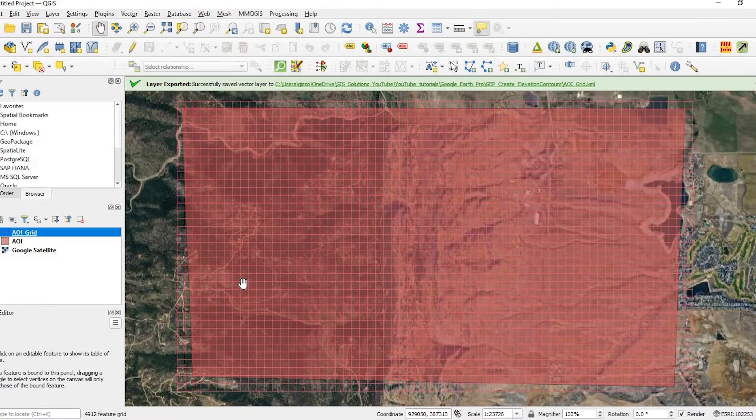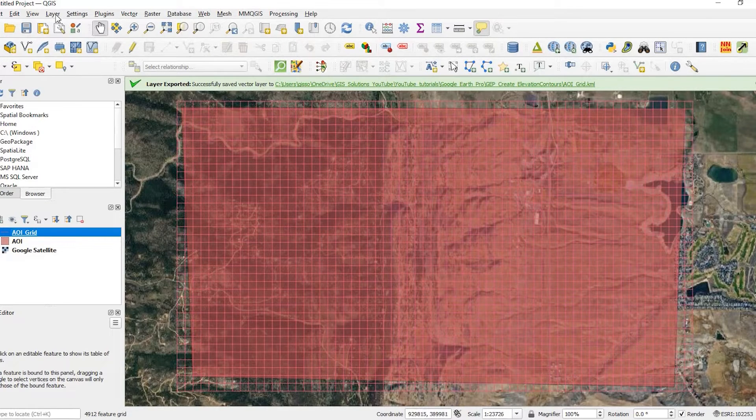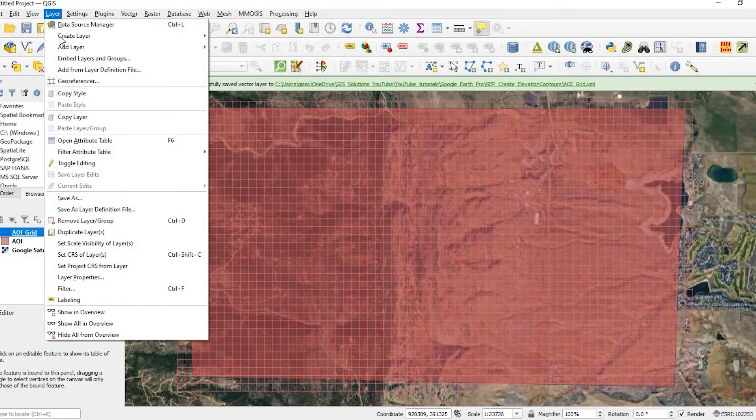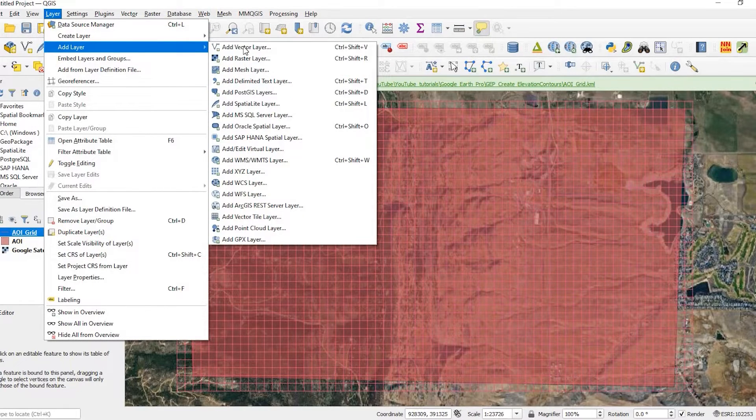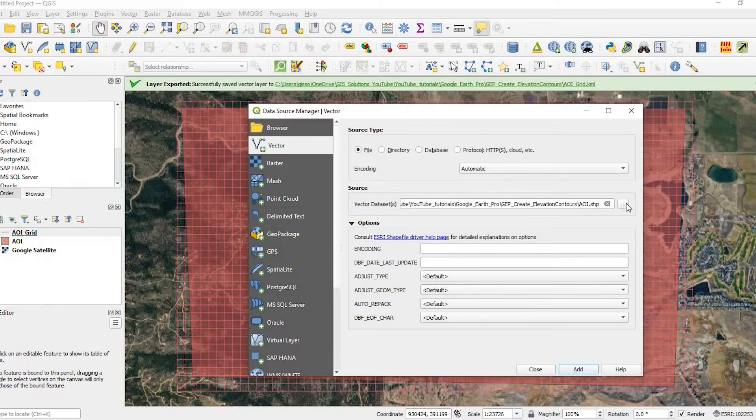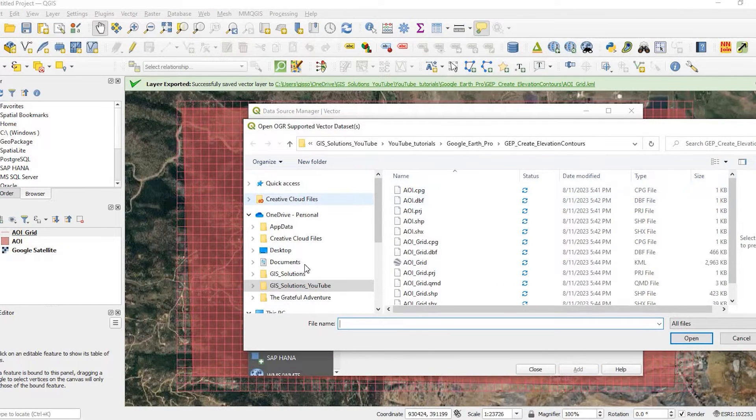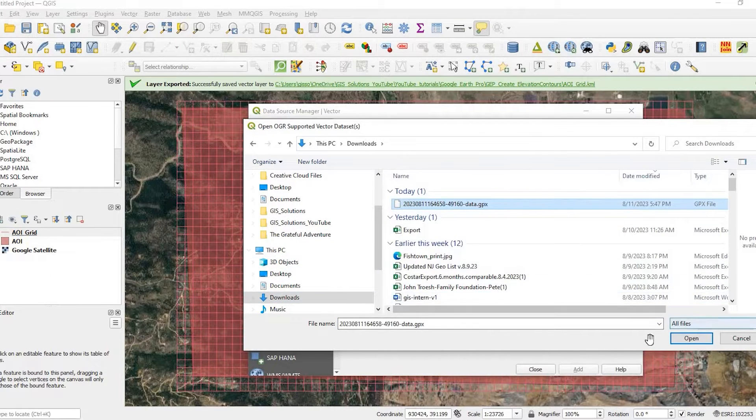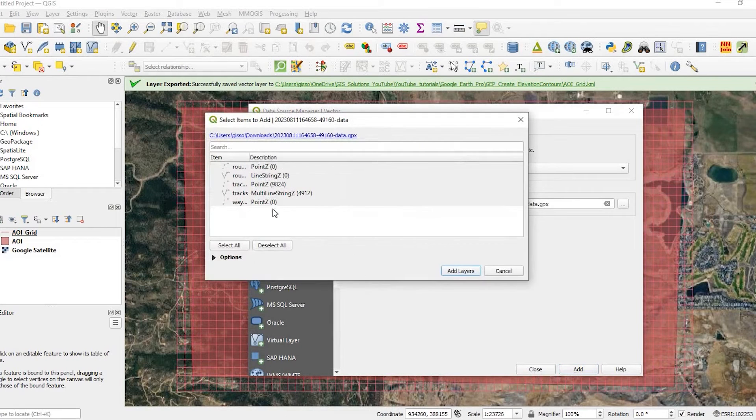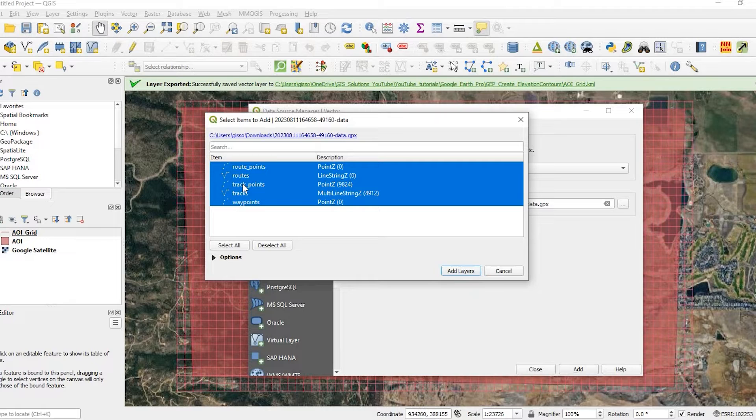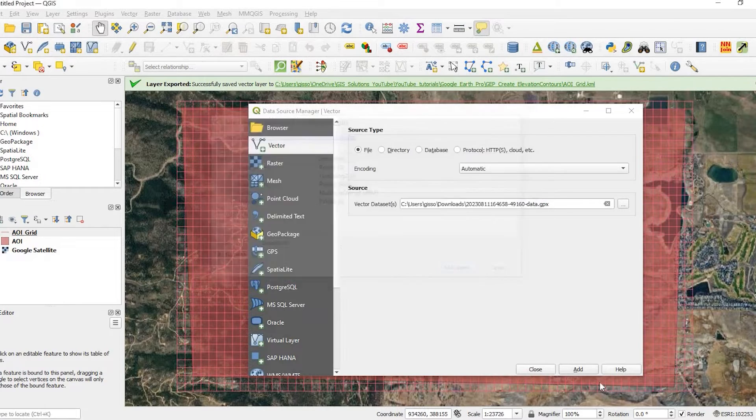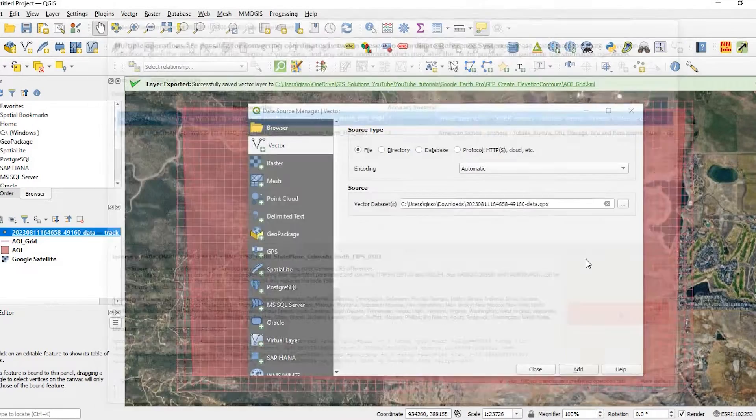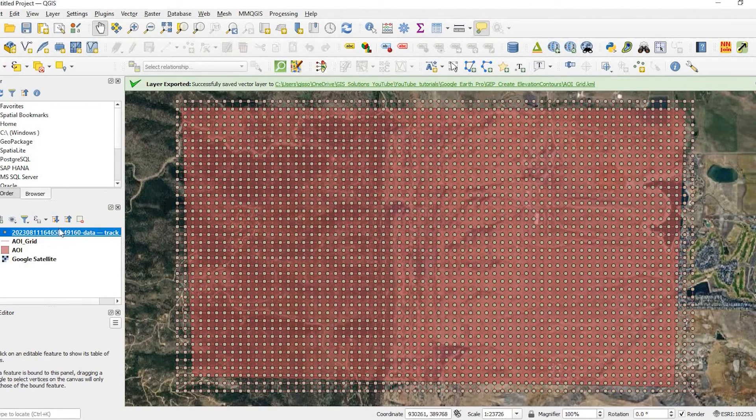And we come back to our QGIS project. And we can add the layer that we just downloaded. Direct over here to my downloads. And here's that file. We open that and we add it. OK, so what we're going to do is add just the track points. And say OK. And let's close out of that.